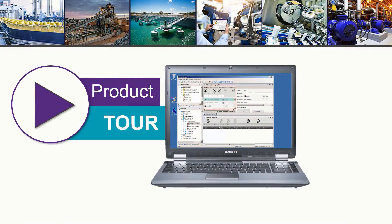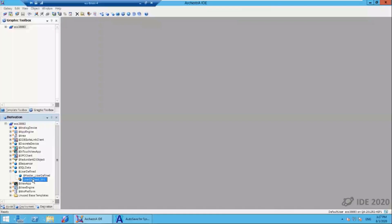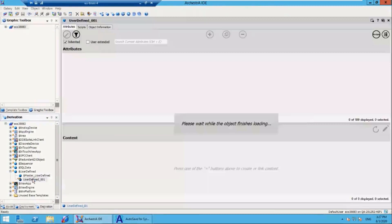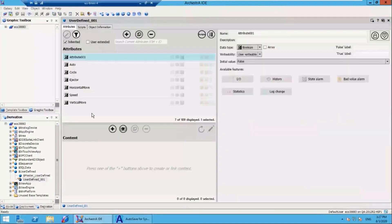So now let's go through a tour of the product. I'll flip over here to System Platform 2020. You can see in the bottom right corner this is System Platform 2020. I'll launch a user-defined object.